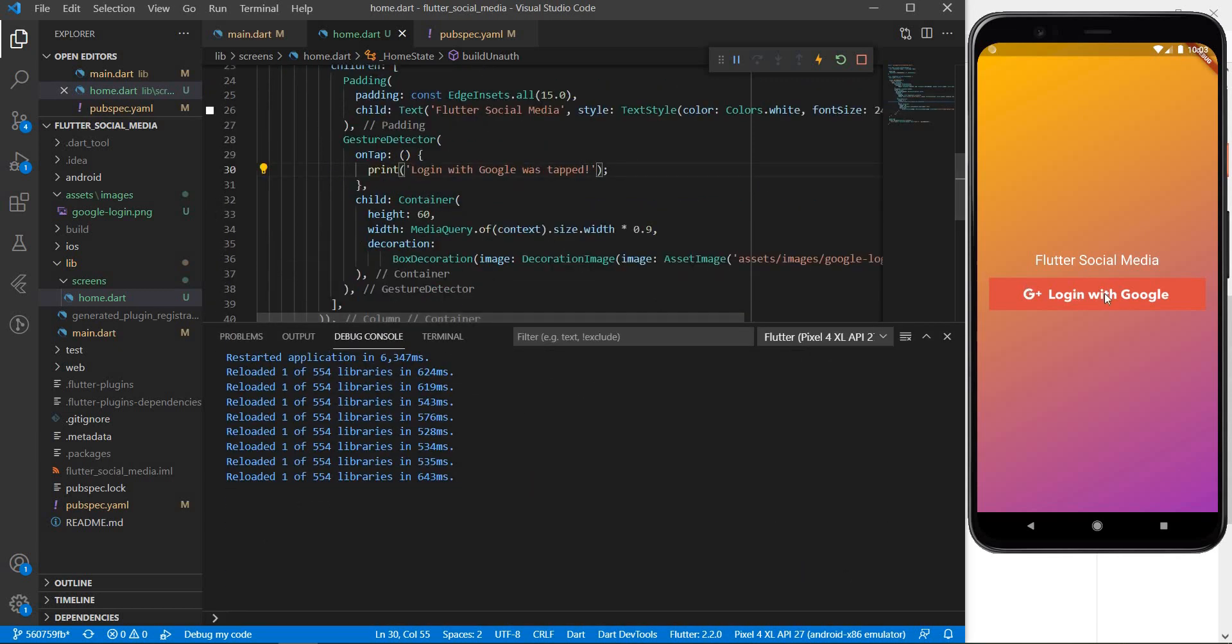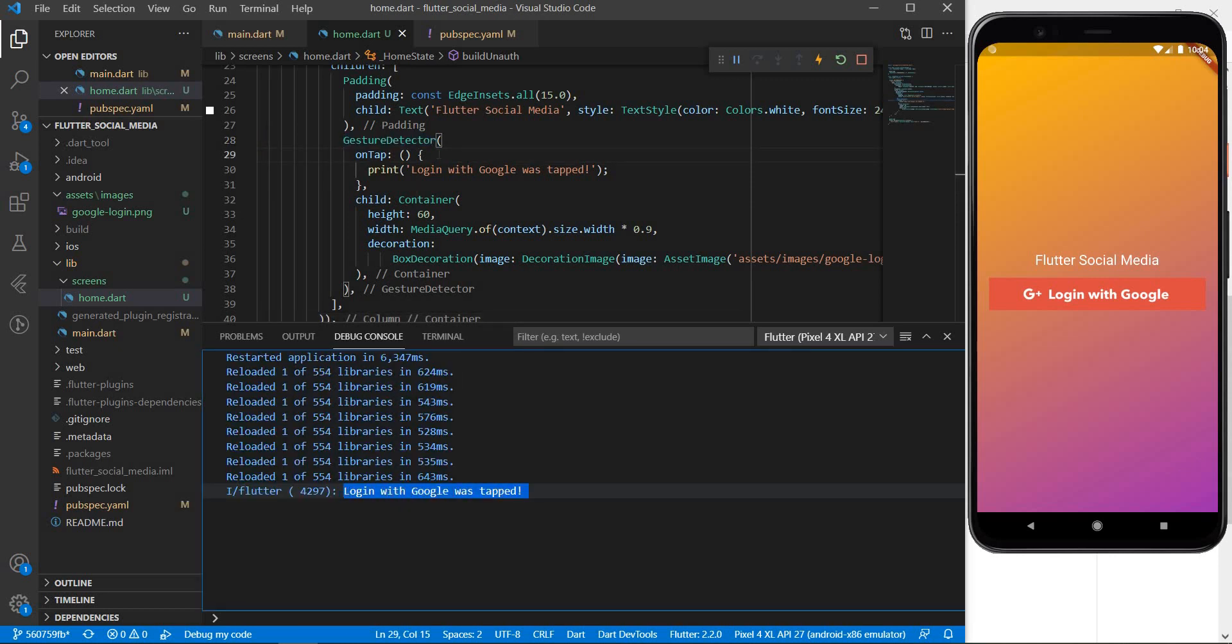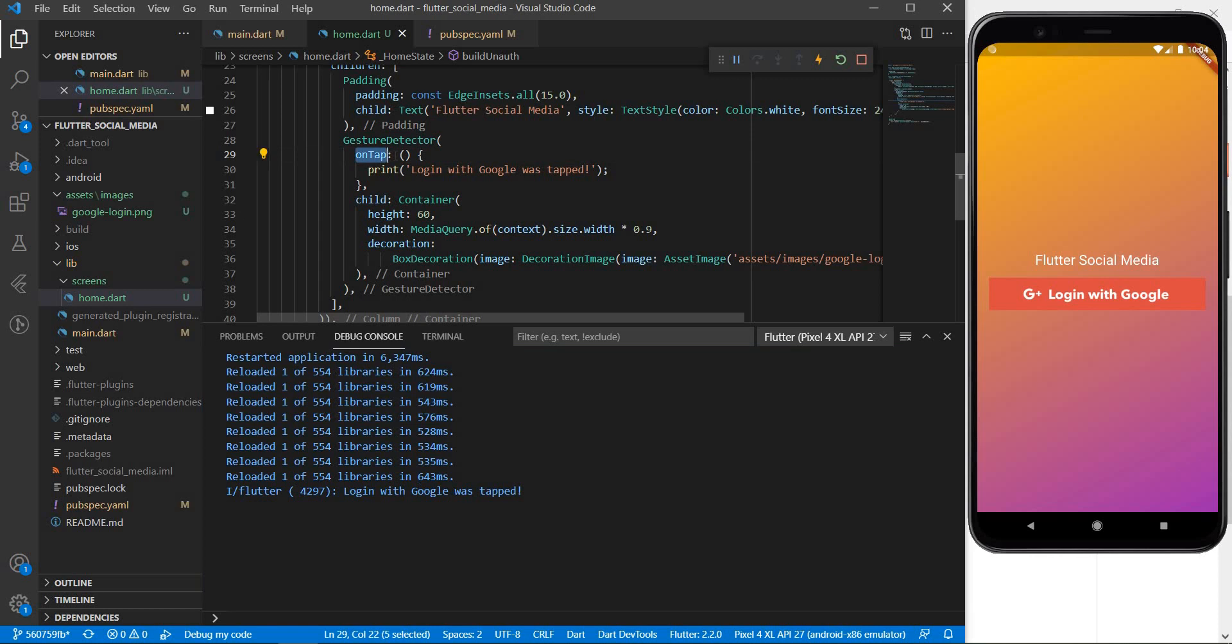Let's try to actually tap or click our login with google button and see what happens. So as you can see that login with google is getting printed right here which shows us that this on tap function is being called when we actually tap on the gesture detector or this image on our android application screen. And that is going to be it for this short video guys.